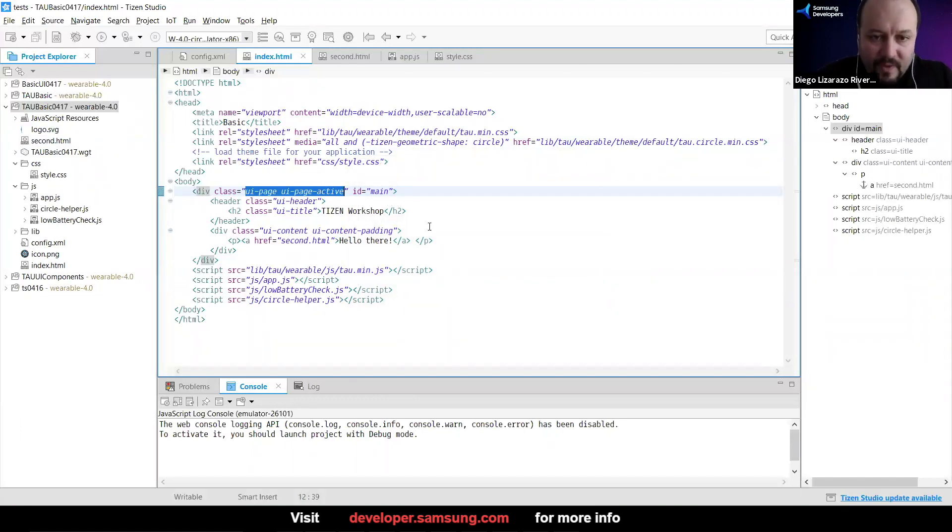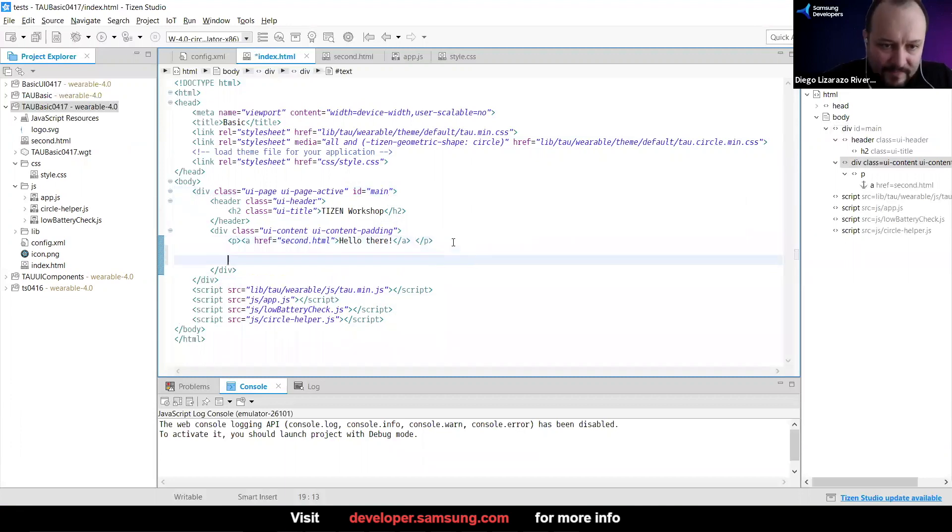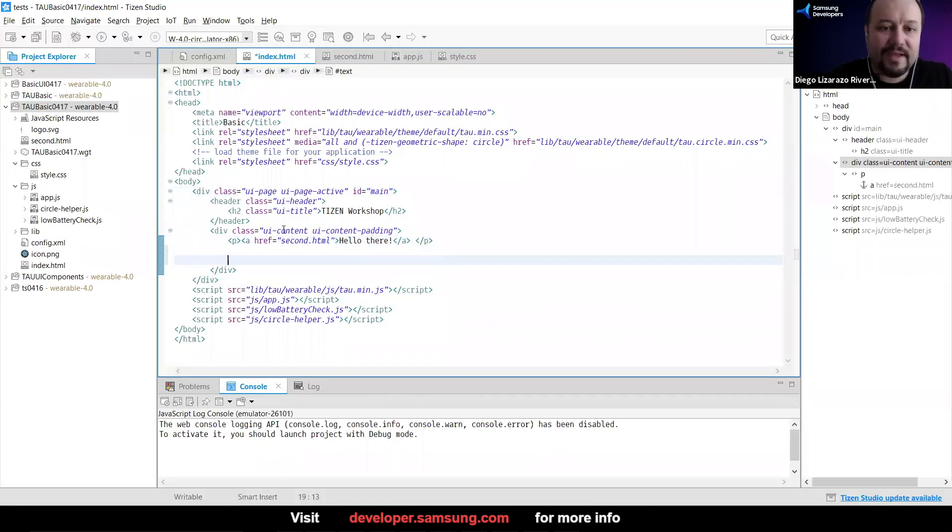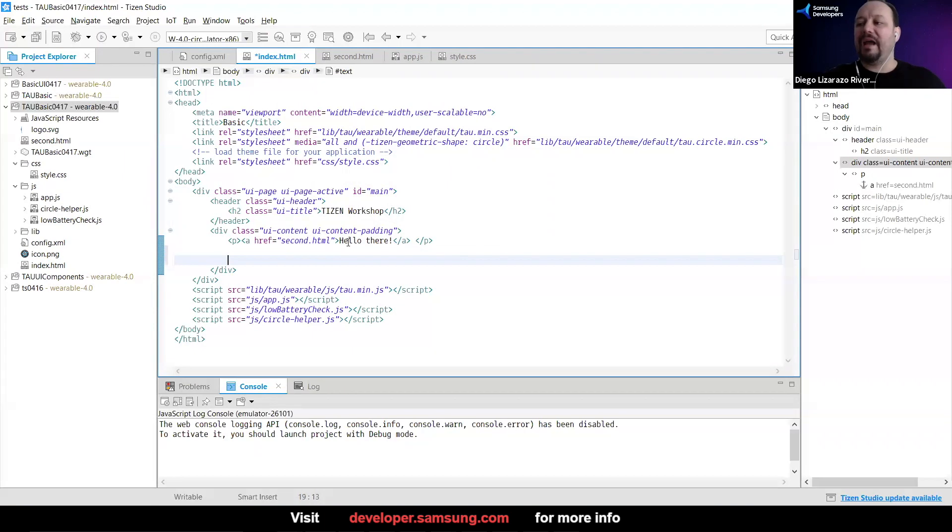So what I'm going to do here is that in this section, in this div, that is UI content, this is where we added our hello there. So here I could add an image.